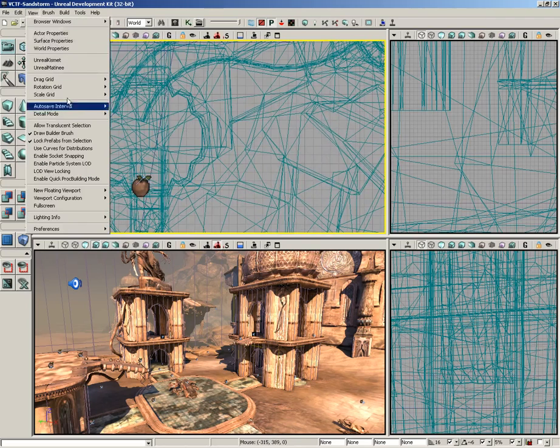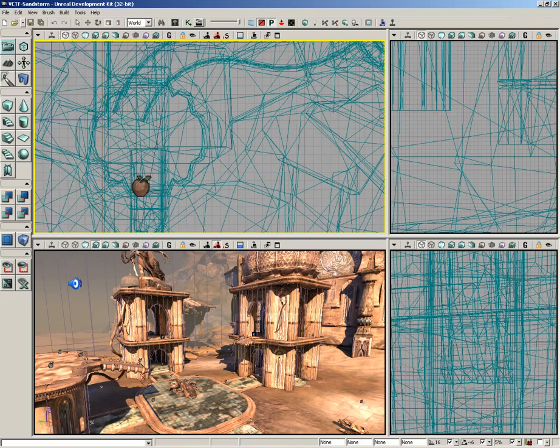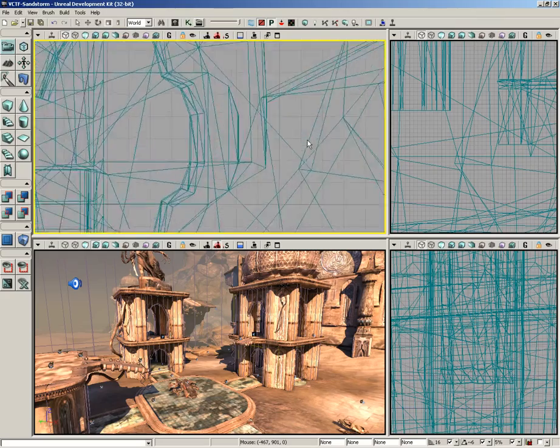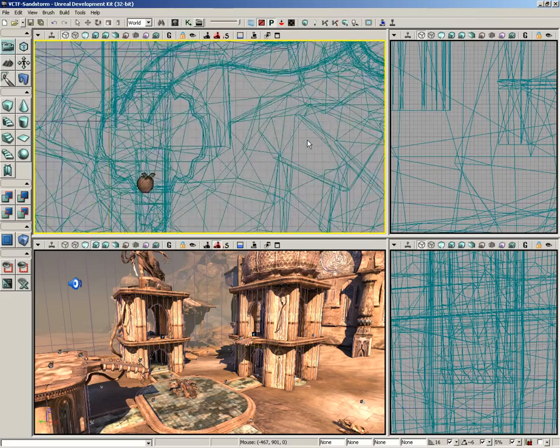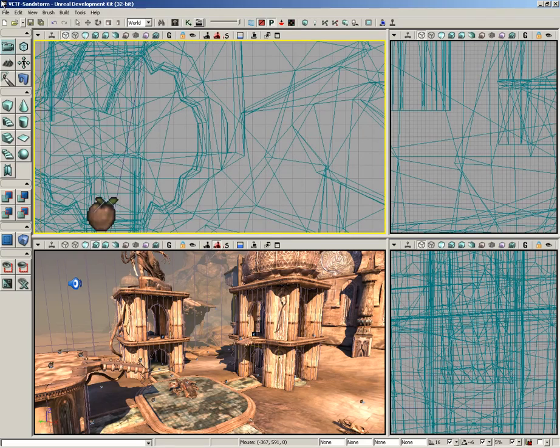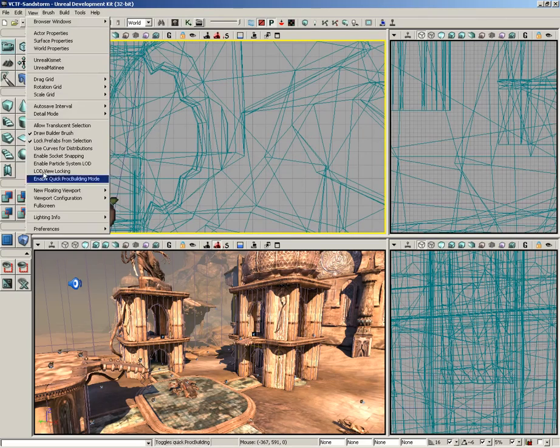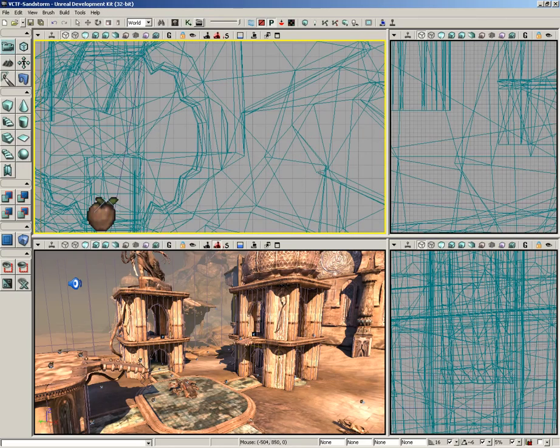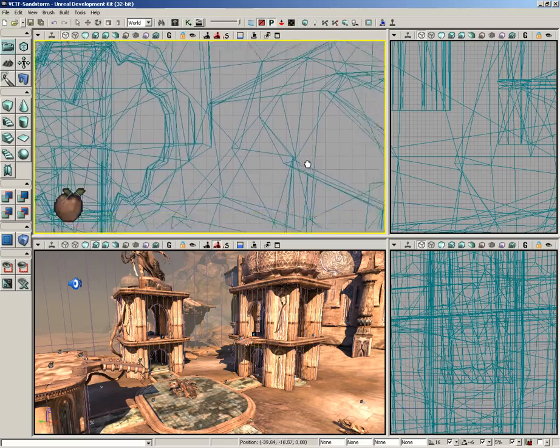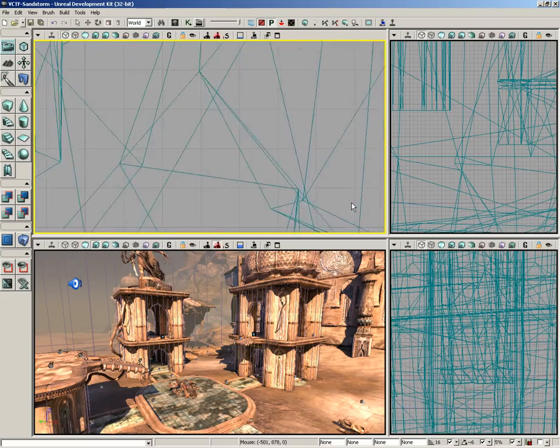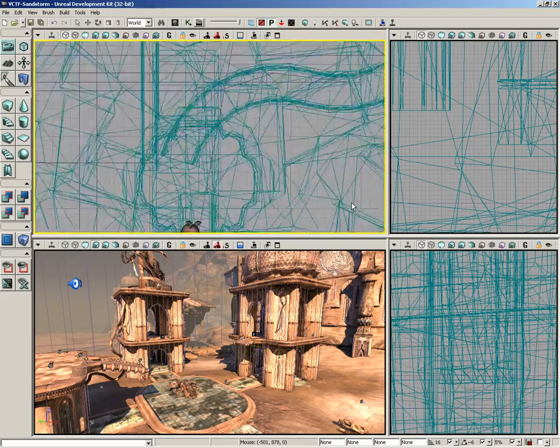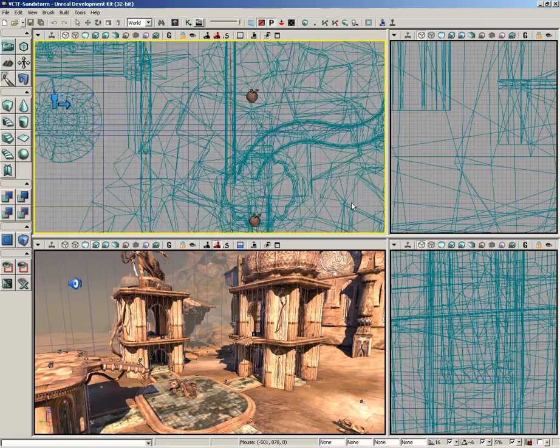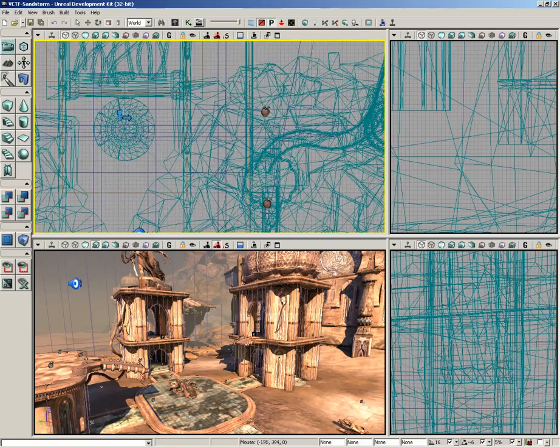Finally, we have center zoom around the cursor. This is really for the mouse wheel. I've just switched it off, and if I mouse wheel in, you'll notice I'm zooming in right toward the center of the view. However, if we come back in and turn that back on, I could put the cursor over here in the lower right corner of the top view, and now we're zooming toward that area. It's really just about using that mouse wheel and zooming in and out.